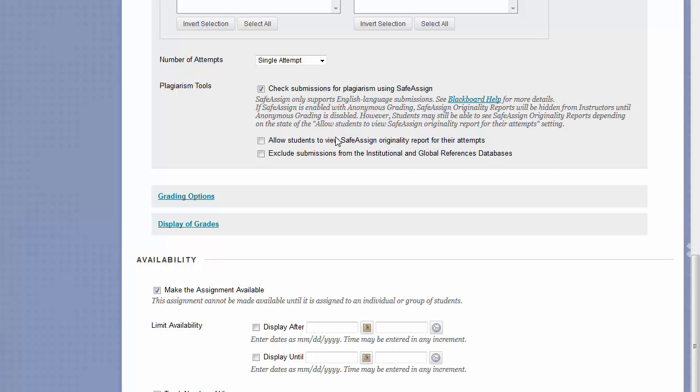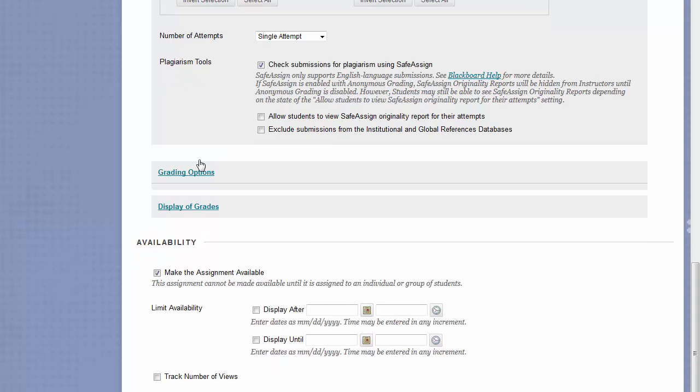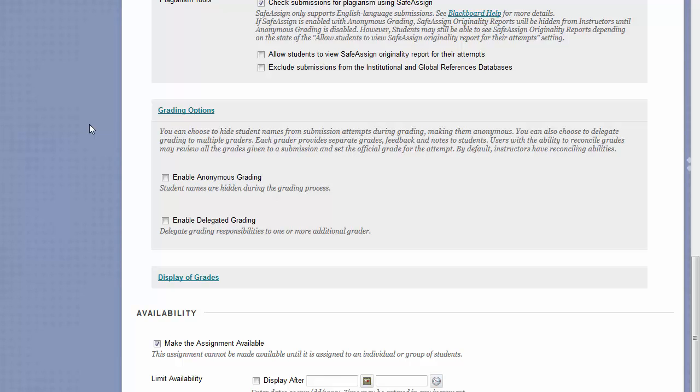If you check the first box, this will allow students to see how plagiarized their paper may have been. If you check the last box, that will make it so that no student papers will be submitted to the global database. Excluding a submission from the Institutional and Global References database would make it so that the student's paper does not get submitted to this database of papers, which other people's papers are checked against.